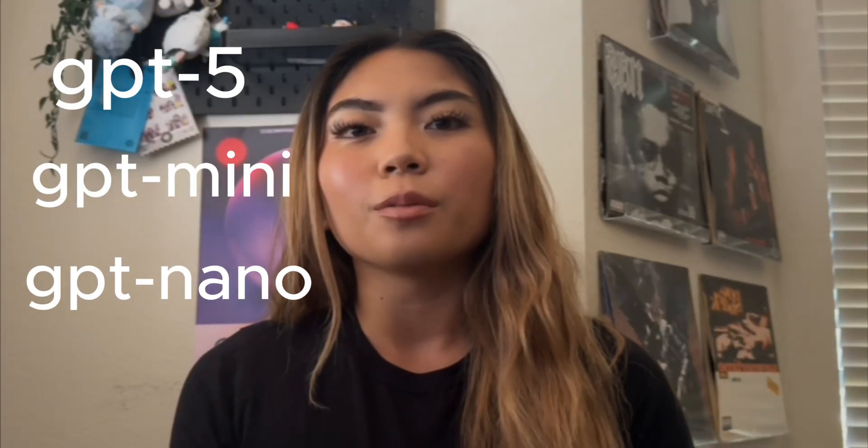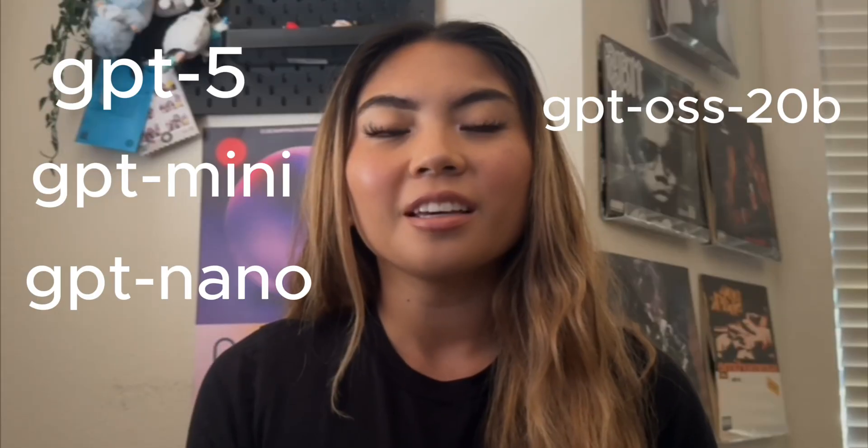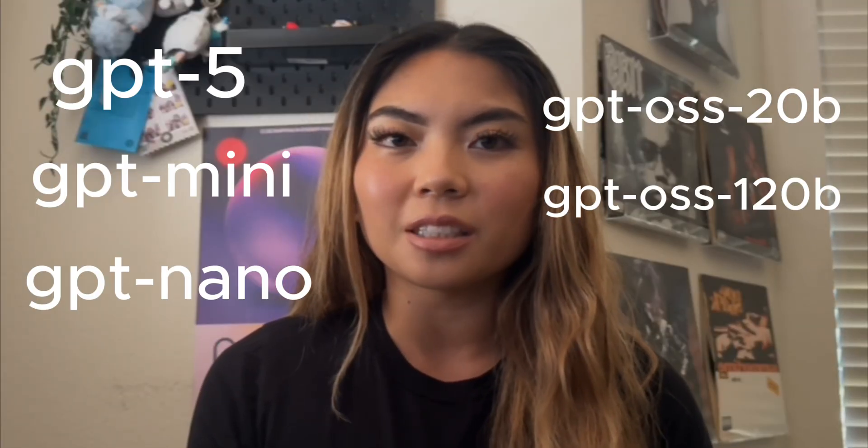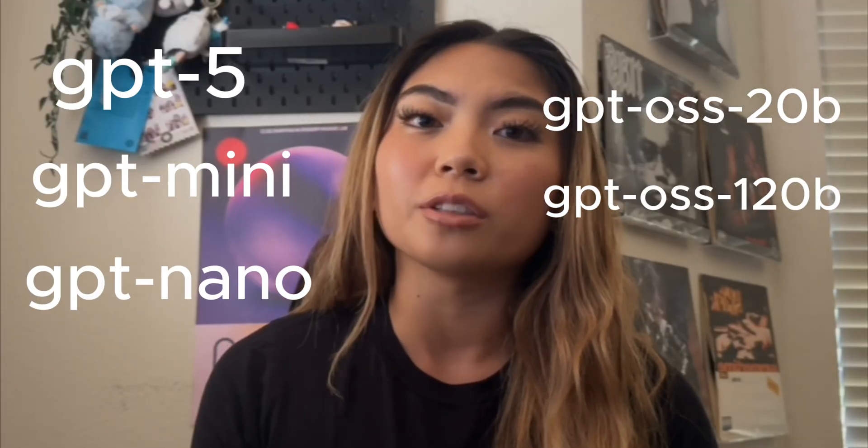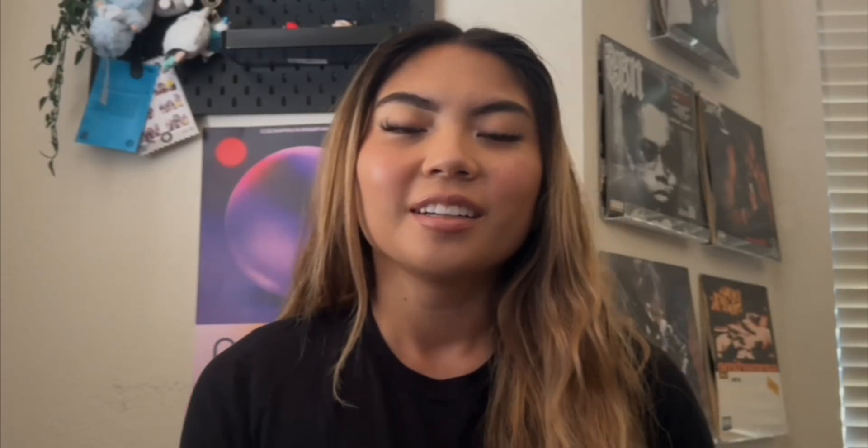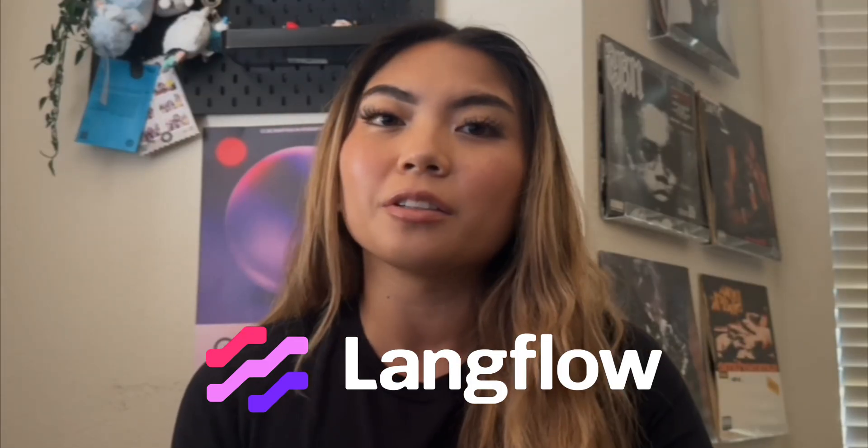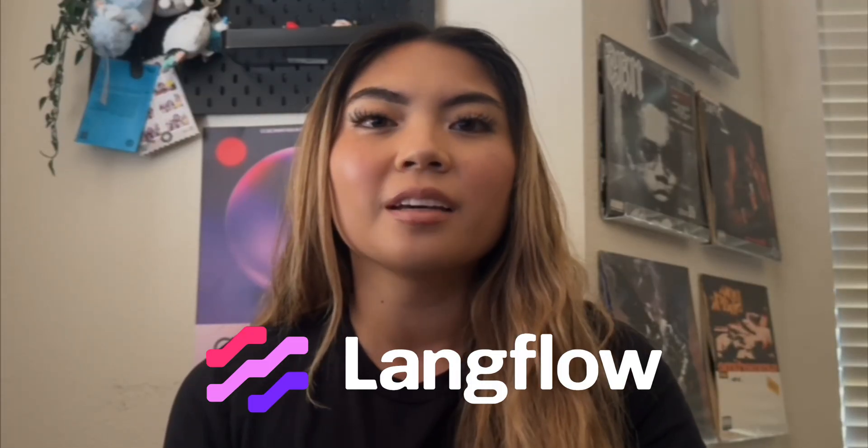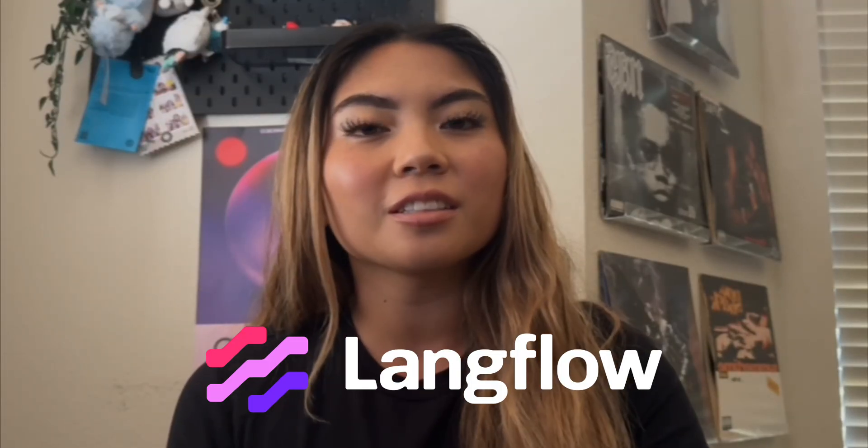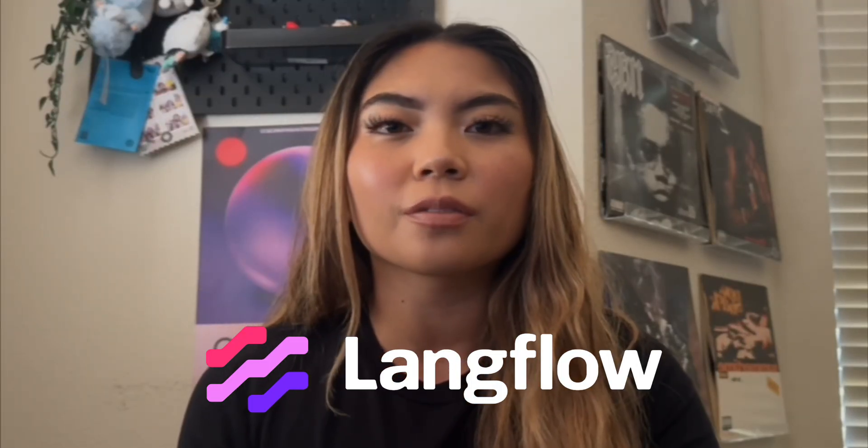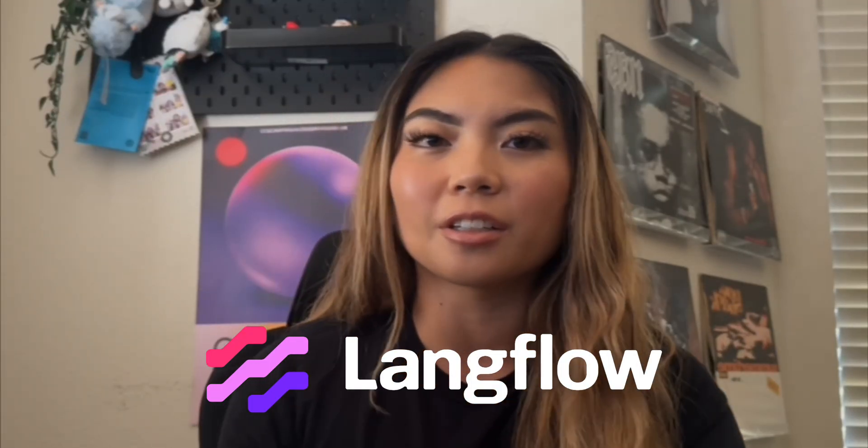And we have two of their brand new open source models, which is GPT-OSS-20b and GPT-OSS-120b. And today we are going to explore how we can get these running and how we can get started with them super quickly using Langflow. You could start using them right away for your agents, your agentic workflows, and your other basic AI workflows. So let's get started.